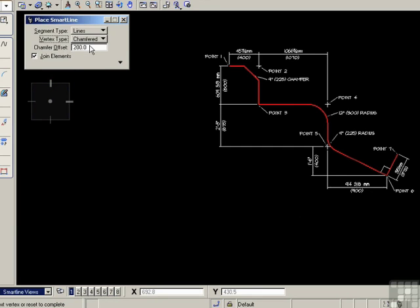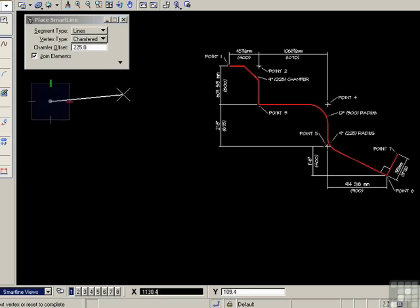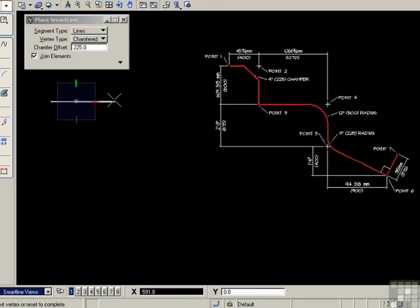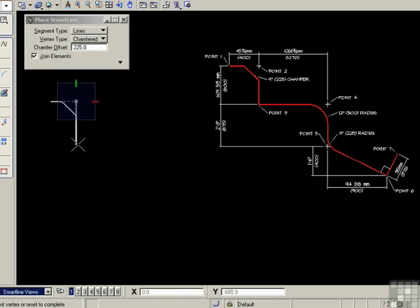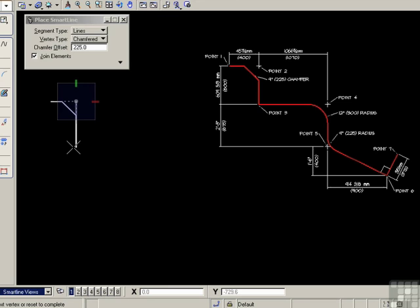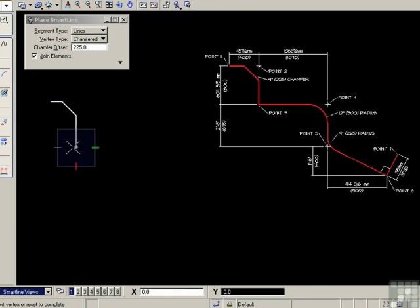So I need chamfered and 225. The first dimension is 400, and left-click to accept. And there's my chamfer. The next dimension is vertically and 600. And at this corner, I need a sharp vertices. But first I have to confirm the previous chamfered corner. So I'll accept the 600, which locks the chamfered corner.